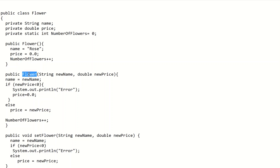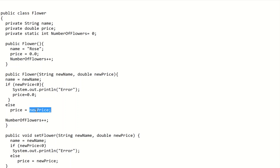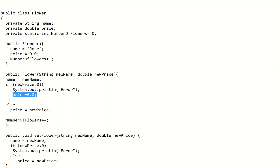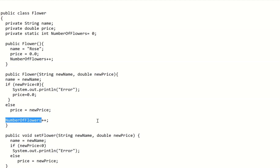The parameterized constructor of Flower takes newName and newPrice. We save newName into name and validate newPrice: if newPrice is less than zero, we output an error and initialize price to the default value; otherwise we save it. For example, if newPrice is -10 it outputs an error; if newPrice is 20 it saves 20. Just like the default constructor, we also increment numberOfFlowers.